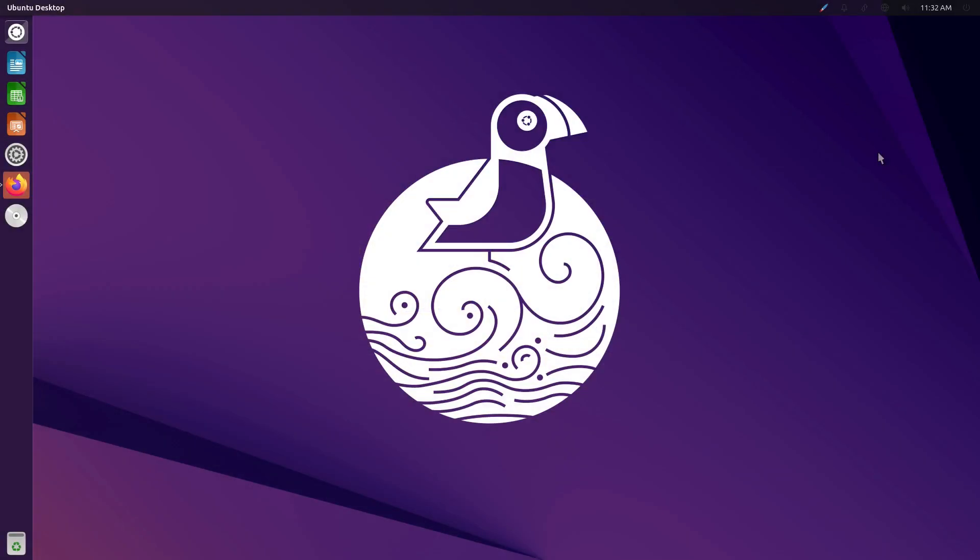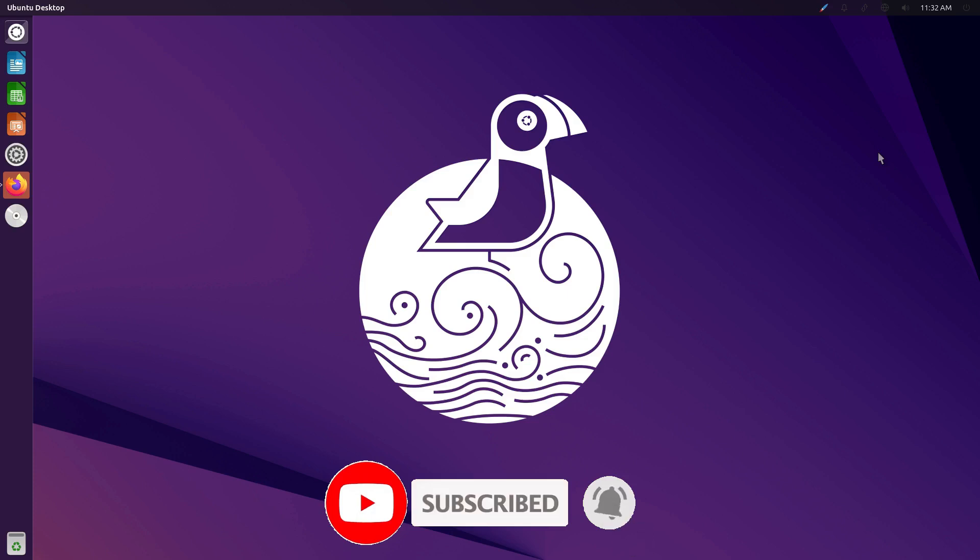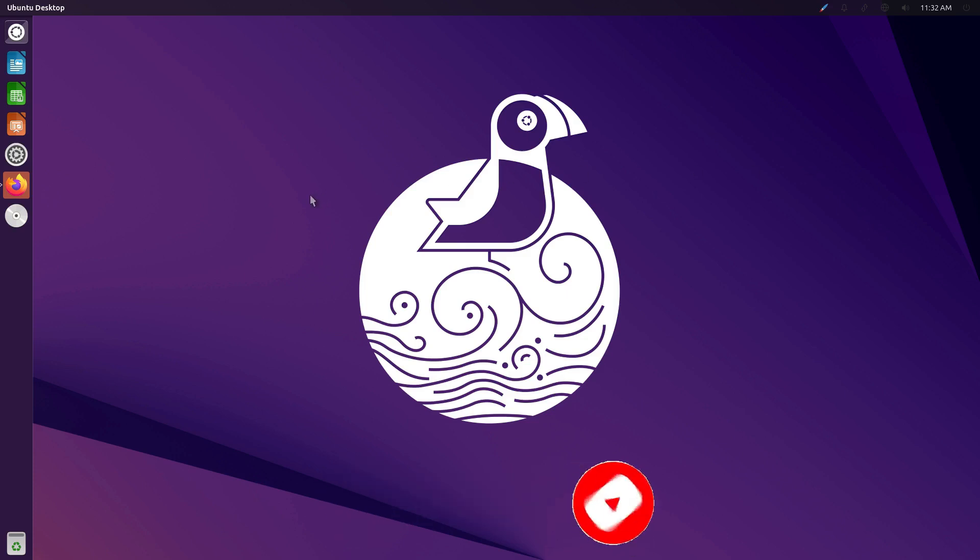Welcome back to Switch to Linux, and today we want to have a look at Ubuntu Unity. Yes, it still exists. In fact, it is an official Ubuntu spin, or I think they call them flavors in Ubuntu. Let's go ahead and have a brief discussion about it.